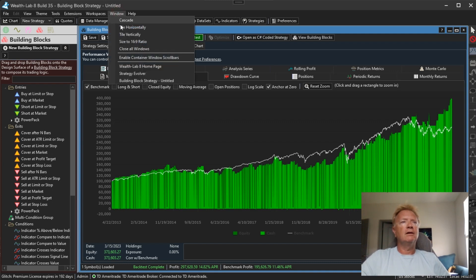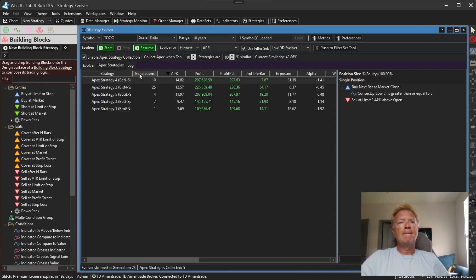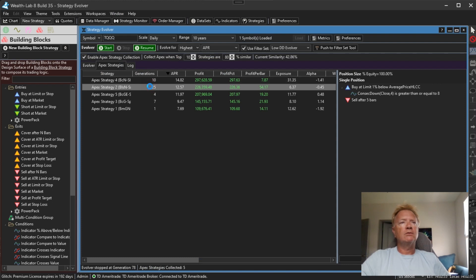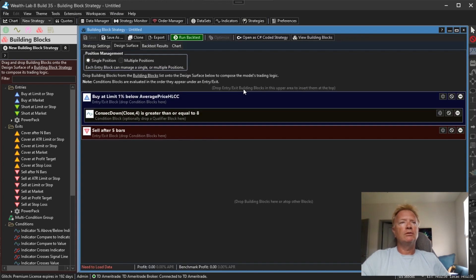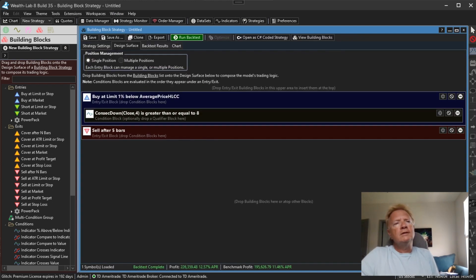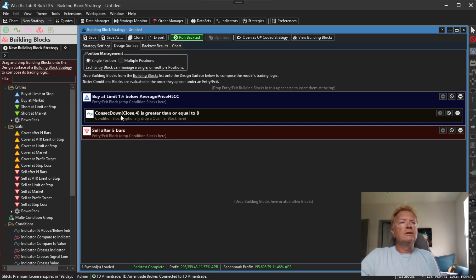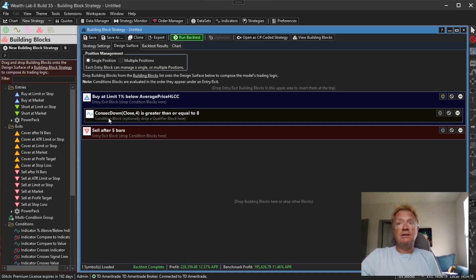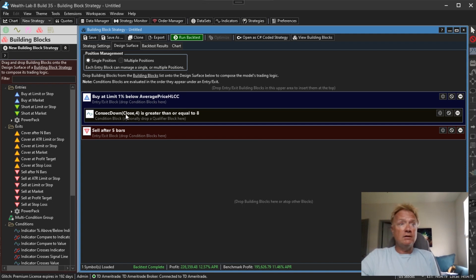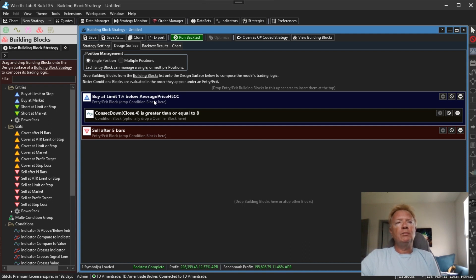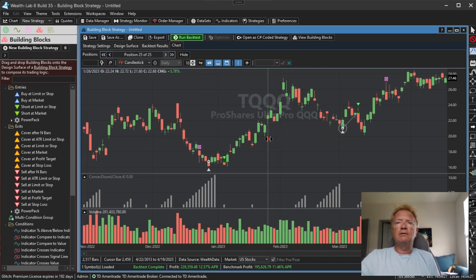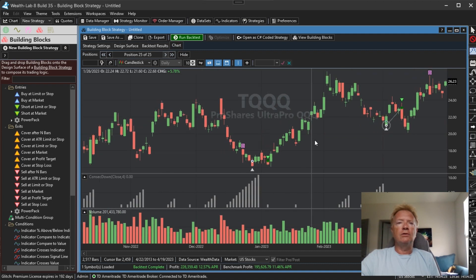Let's go back to our Evolver. Let's look at the next best one. It's number two here. So this one will enter when there are eight consecutive bars where the close is less than the close of four bars ago. That's our consecutive down indicator. When that condition is met, it will attempt to buy at 1% below the average price. So let's take a look at some representative trades.